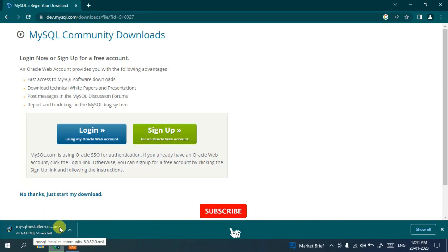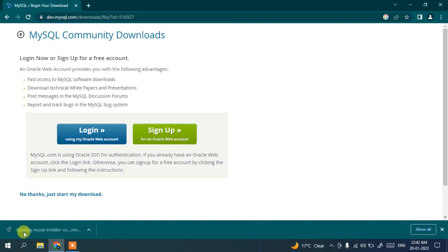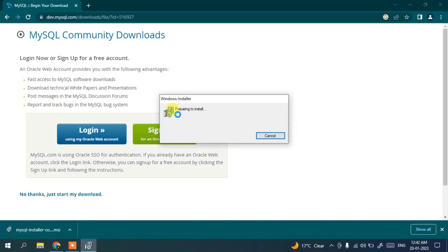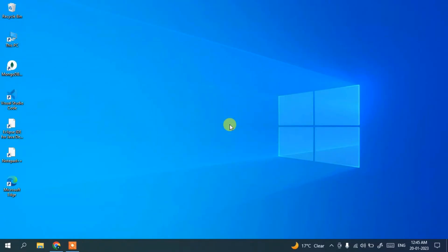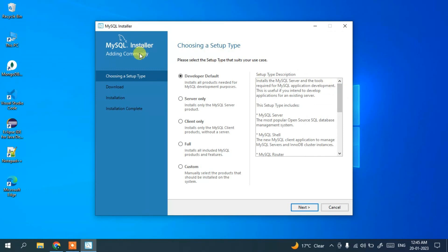The download has started. Let's wait a couple of minutes for it to finish. Once the download is complete, click on the installer. Windows will prepare to install — minimize the download directory. It will ask for administrative privileges; just click Yes. The MySQL Installer will then launch — you can see MySQL Installer has rightly launched.